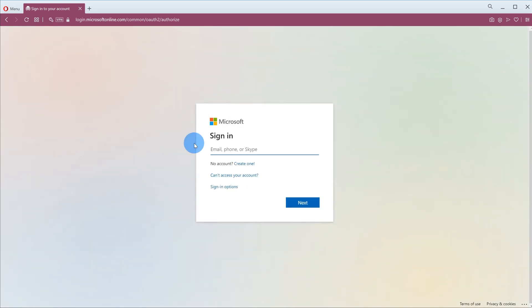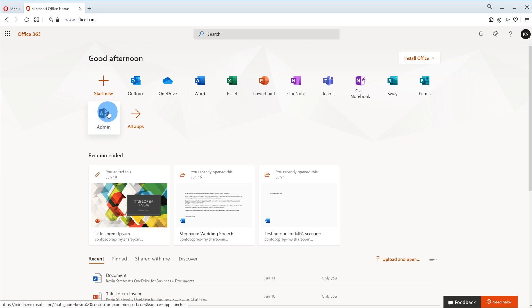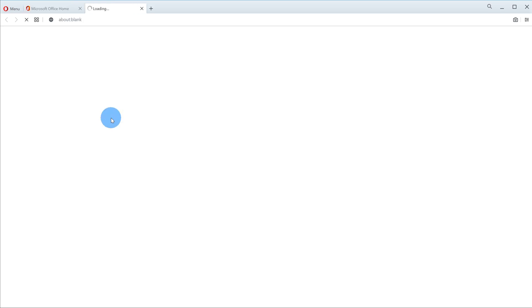I've already done that and once you sign in you're going to land on the authenticated page of office.com. And what we want to do is there should be an app tile that says admin. Let's go ahead and click on admin. That'll open up another tab and it drops us in the Microsoft 365 admin center.